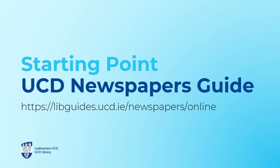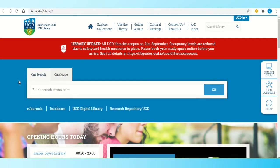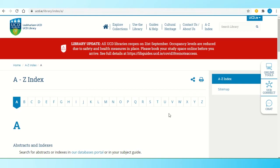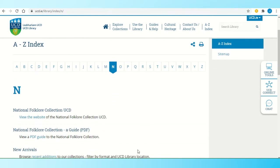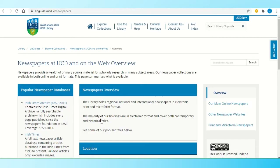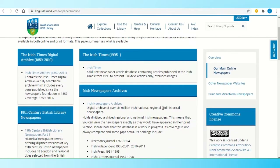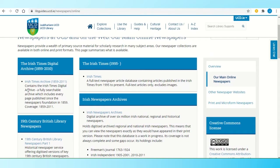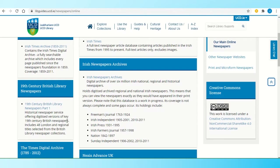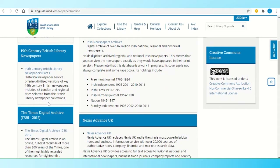The best place to start searching is from the library's Newspapers Guide. The easiest way to get the guide is from the link shown on the previous slide, or go to the library website and select A-Z Index, then N for Newspapers. Scroll down the page and look for the link to the Newspapers Guide. On the right-hand side of the screen, one of the options is our main online newspapers. The historical ones we'd be looking at are the Irish Times Digital Archive and the Irish Newspaper Archive. Other historical newspapers include 19th Century British Library Newspapers and the Times Digital Archive.